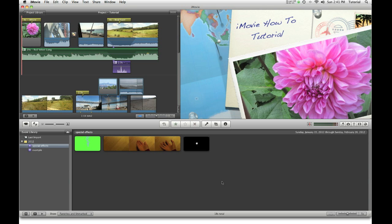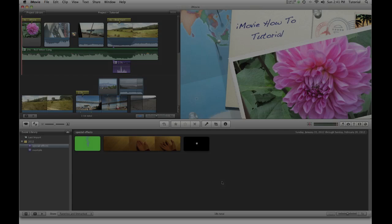To see my other iMovie tutorials, please click the link above. Thank you for watching this video.